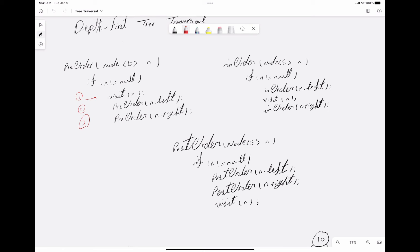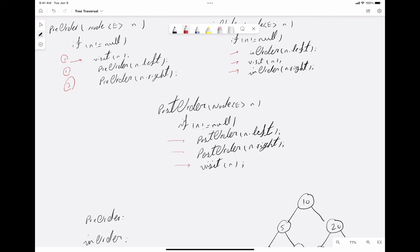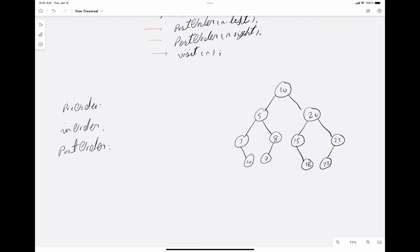In in-order, first we visit the left child, then we visit the node, and then its right child. In post-order, we visit the left child first, then the right child, and then we visit the node. Although it seems straightforward, we should keep in mind that it's recursive — so we're going to visit all descendants of the node before going to visit the sibling of that node. With this explanation, I'm going to go to the example and show how pre-order, in-order, and post-order work.